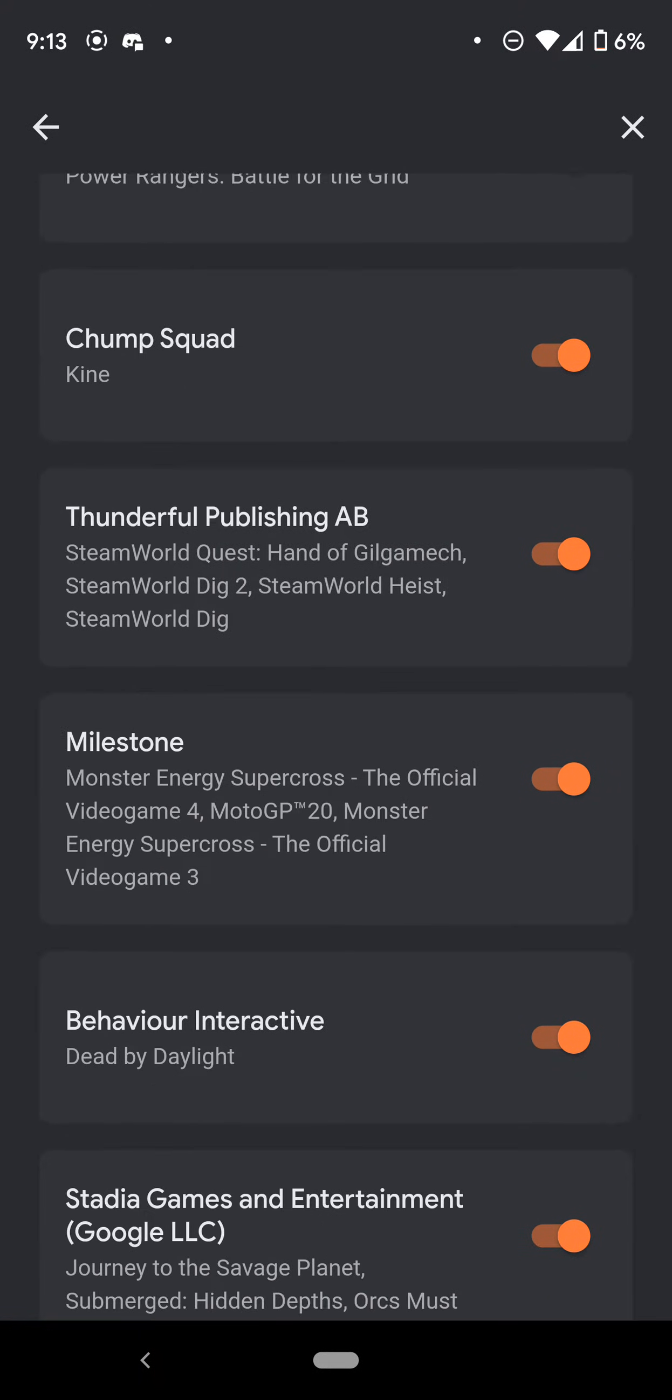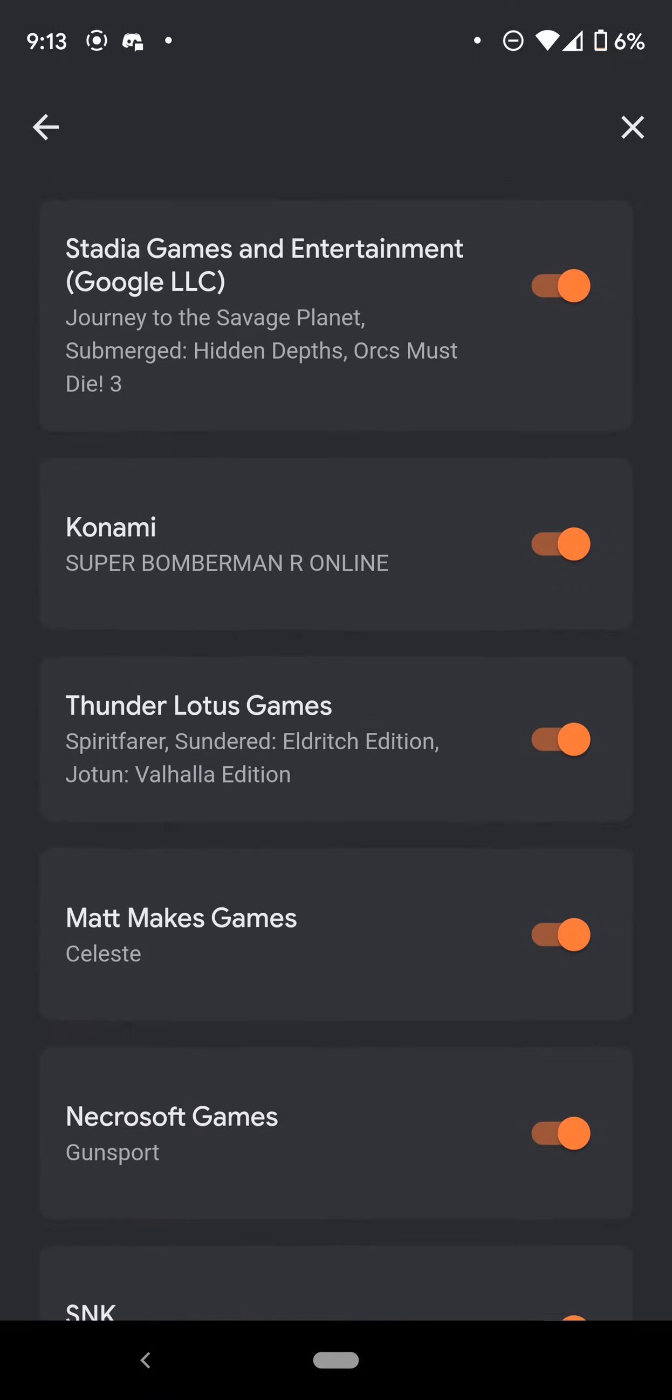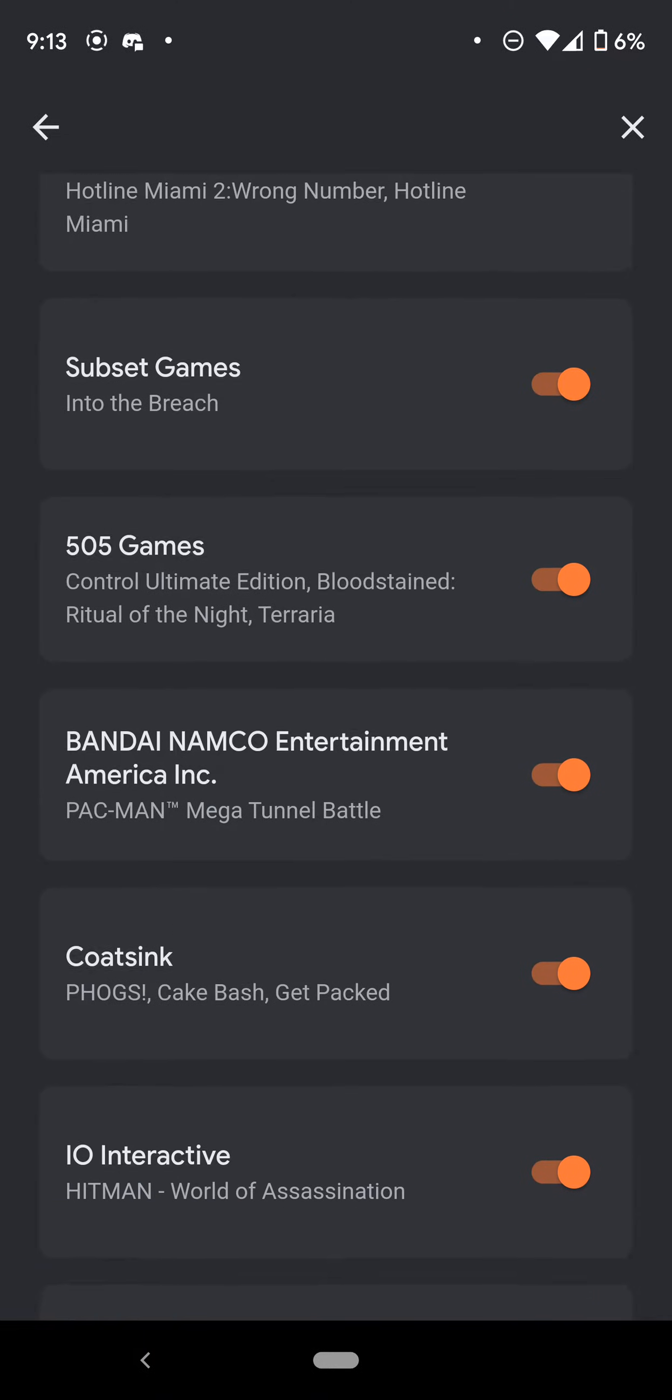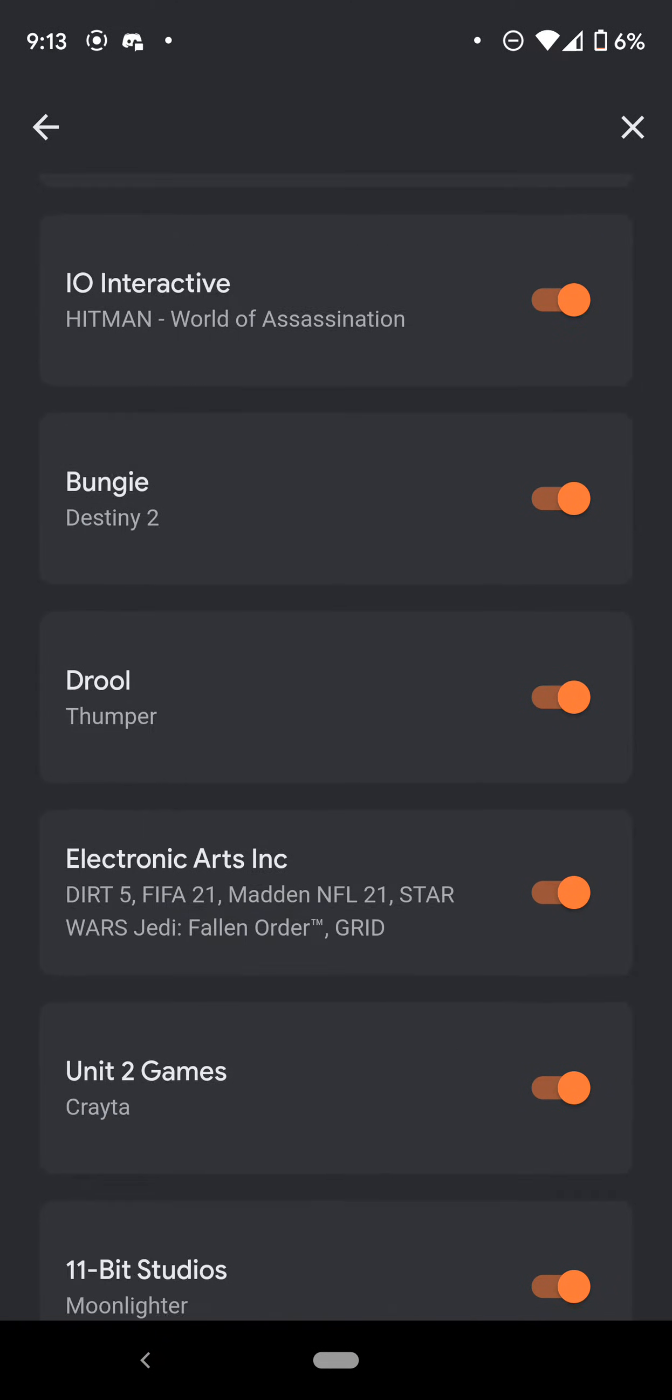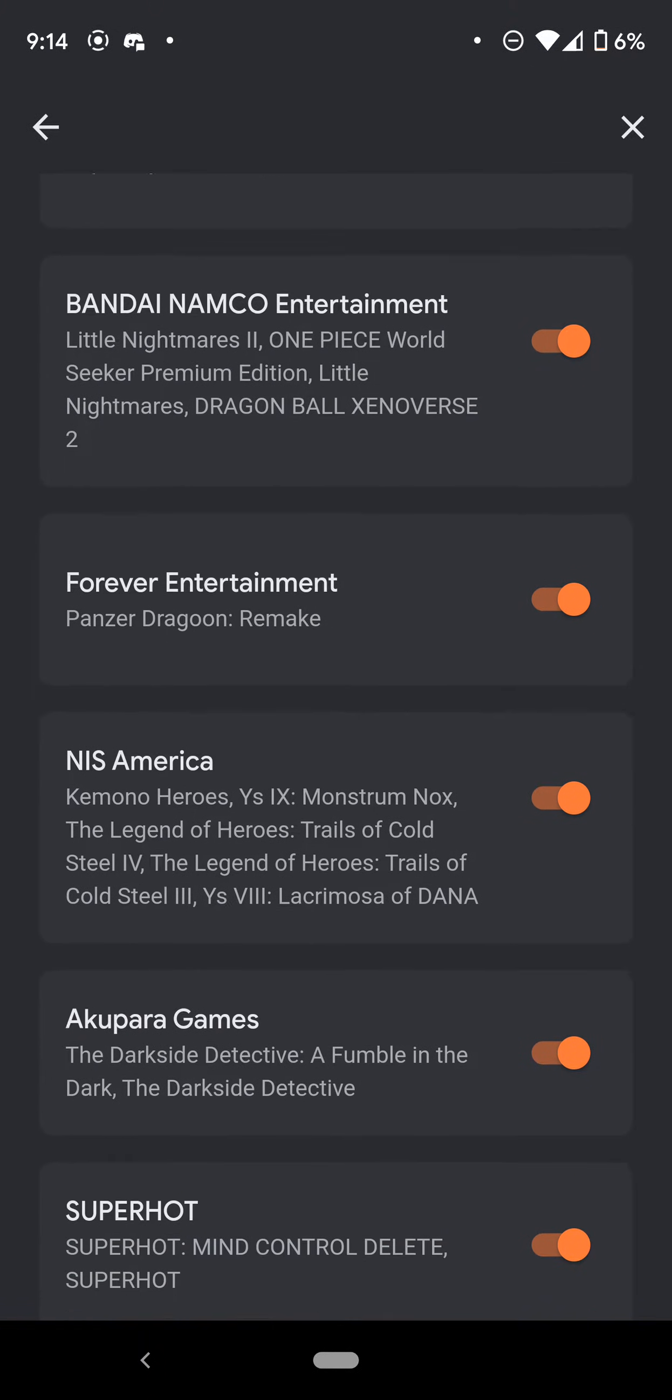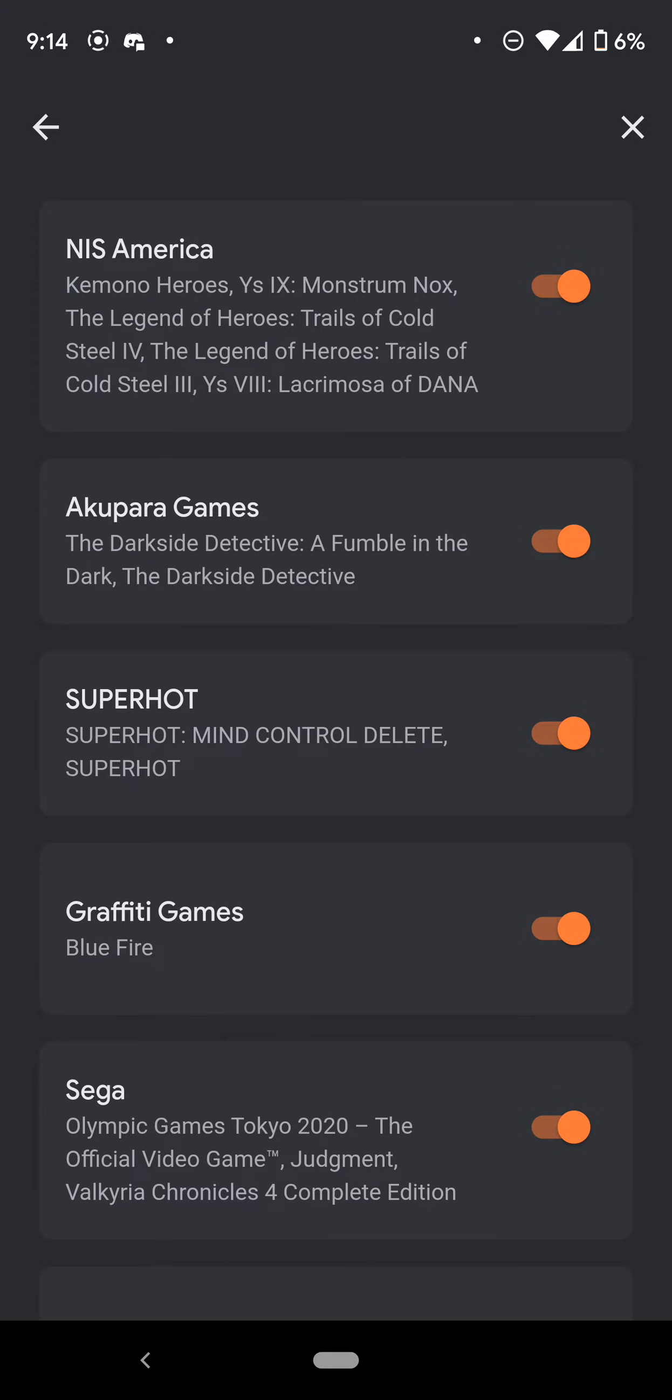I can't say all of them because this video will be too long. Square Enix, CD Projekt Red, let's go through more. Milestone, Behavior Interactive, Thunder Lotus, Devolver Digital, SMG, 505 Games, Bandai Namco, IO Interactive, Bungie, Drool, Electronic Arts, 2K, THQ Nordic.